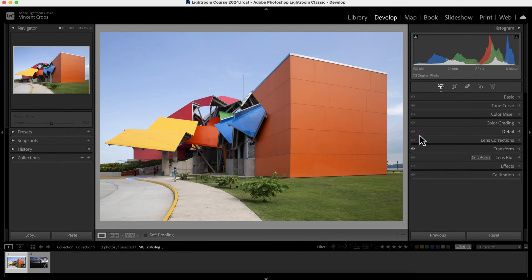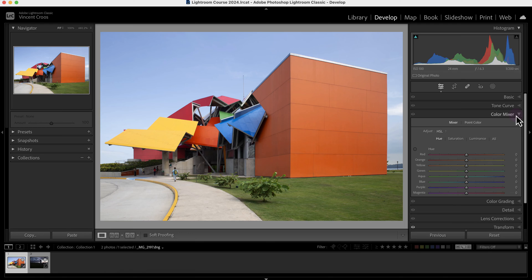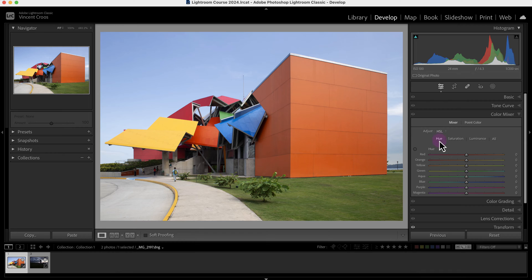Hey, what's up guys. In this Lightroom Classic tutorial, I'm going to show you how to use the color mixer tool. The color mixer tool allows you to make changes to specific colors in an image. This image I took of a museum in Panama City. The options are you can change the hue, saturation, as well as the luminance.